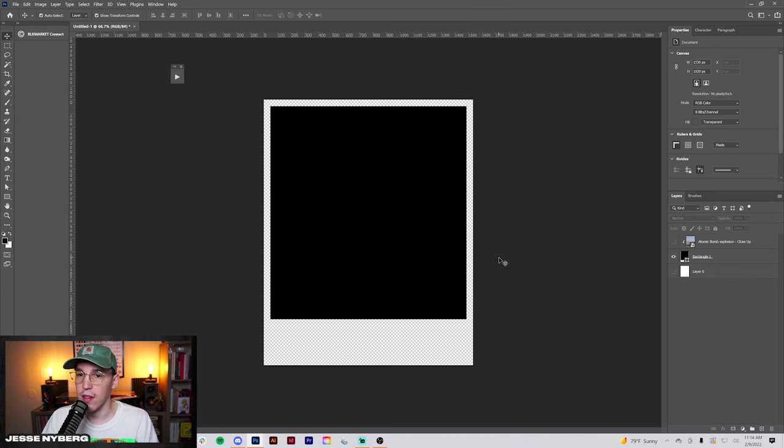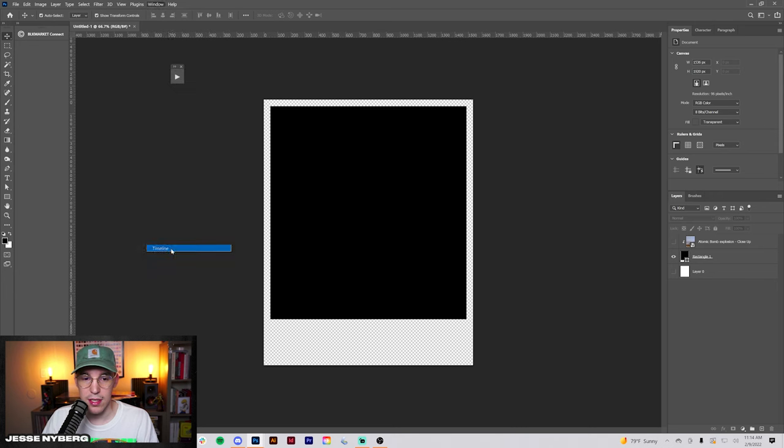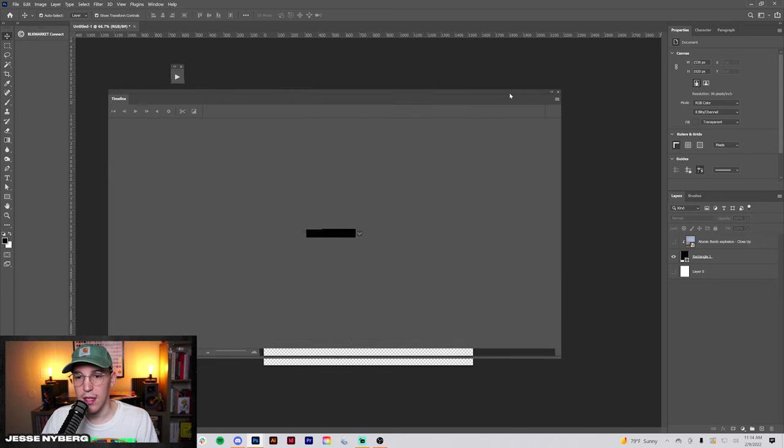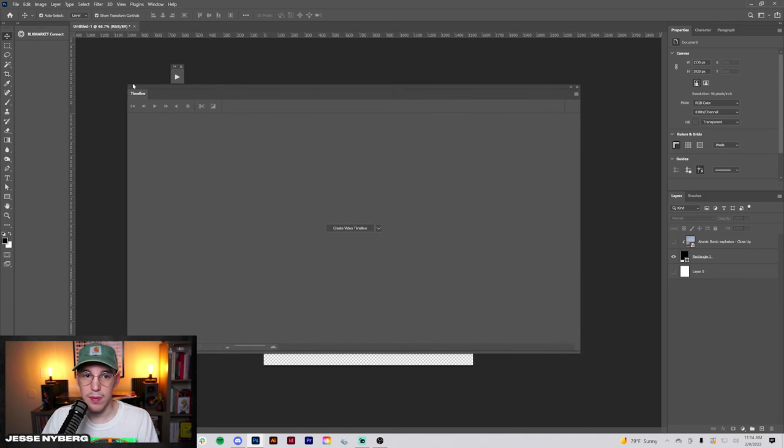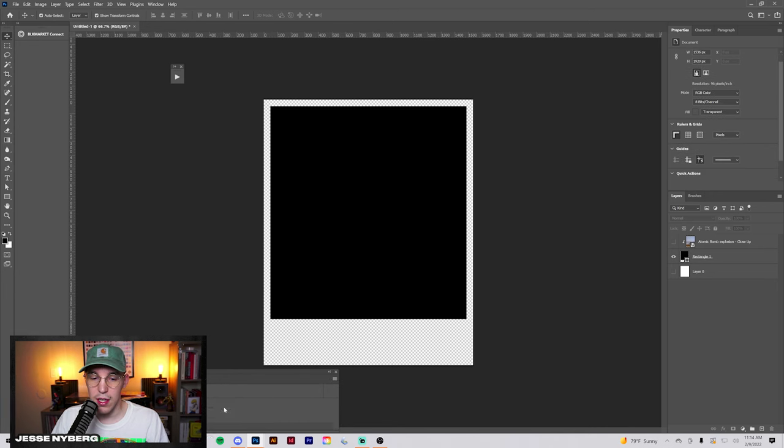The first thing you're going to do is if you're unfamiliar with this, you open up the timeline area which allows you to use video in Photoshop. This will pop up, you can resize it however you like. Just do something like that for now.